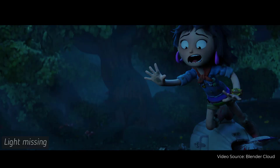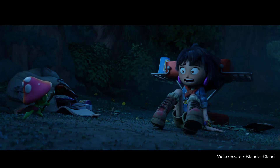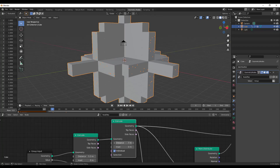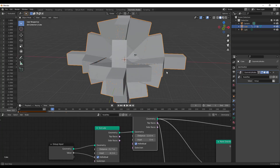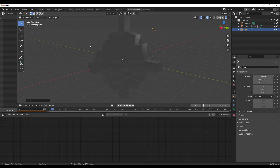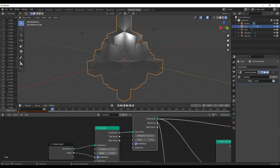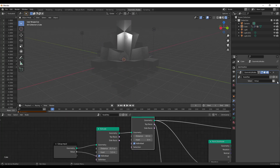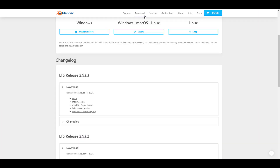Hey, what's up guys and welcome back to Ask NK — this is a weekly rundown of events, updates, and beautiful stuff happening within the Blender community, Blender Foundation, and also Blender's snap. This week we do have a lot of cool things that you guys may want to stick around and see. First off, Blender 2.93.3 LTS is here.